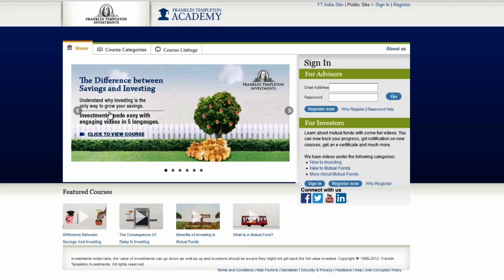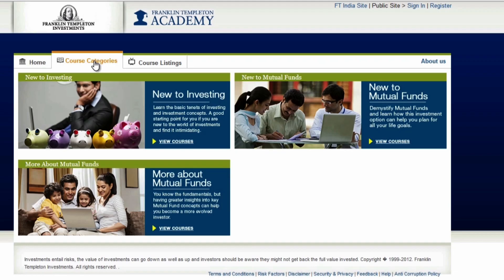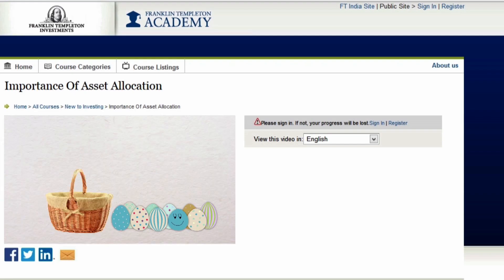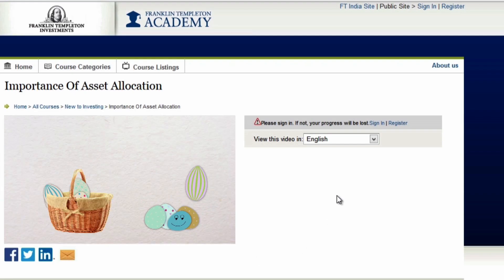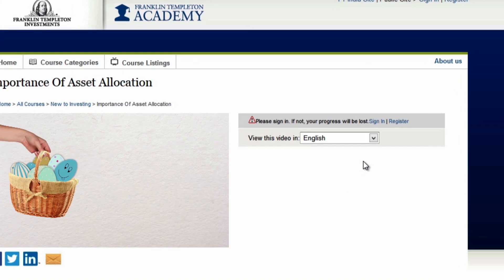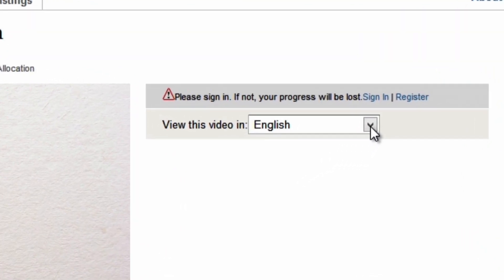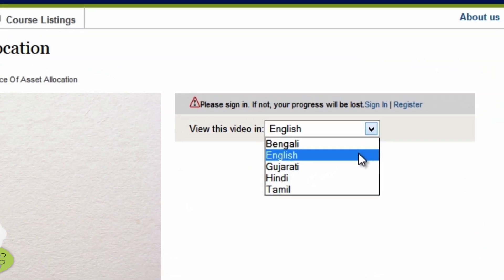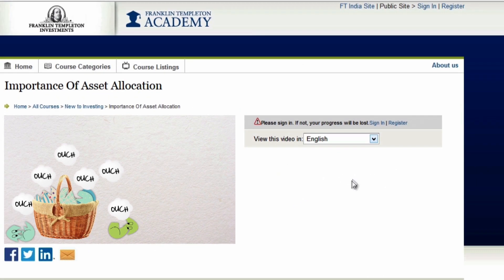You can simply log on to franklintempletonacademy.com from your phone, tablet or laptop and access a varied range of engaging videos to learn more about investments and understand mutual funds. All this is just a click away.